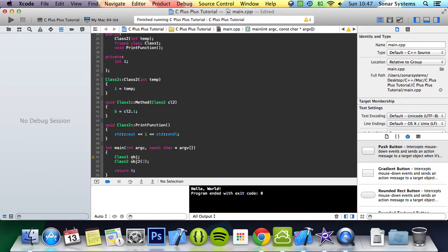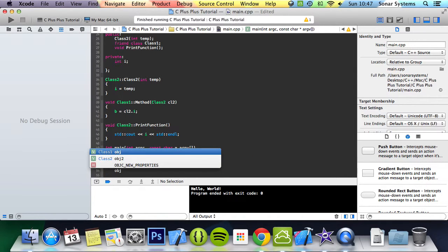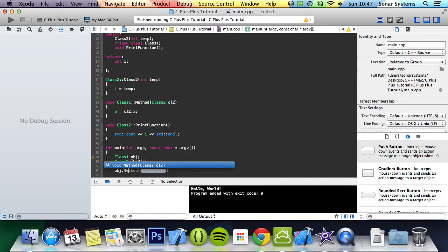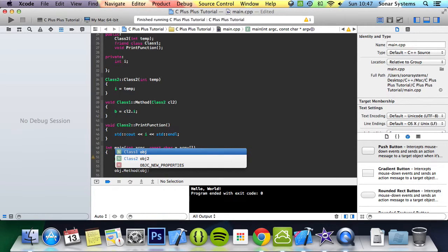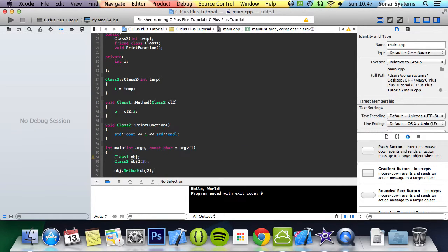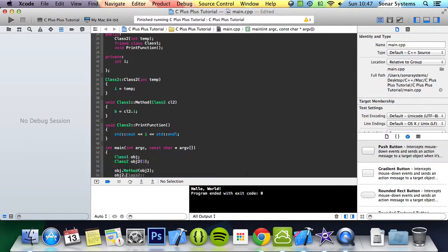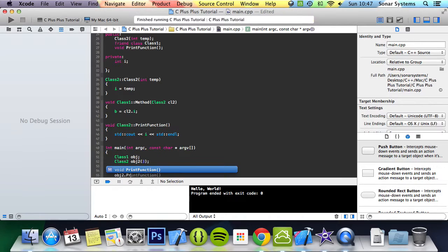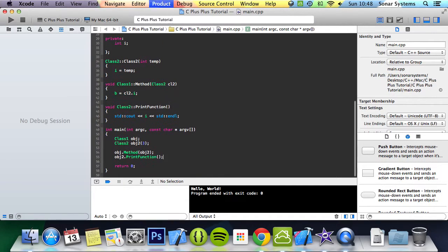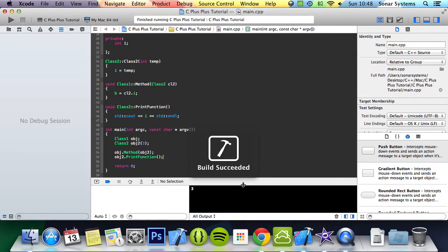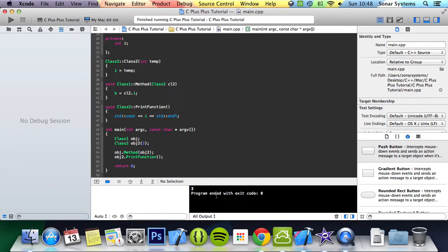I'm going to put the value of 3 in it. Then I'm going to do obj.method, then I'm passing the class2 object. Then I'm going to do obj.print function. And now if we run this, we get the value of 3 printed here. So what has happened?